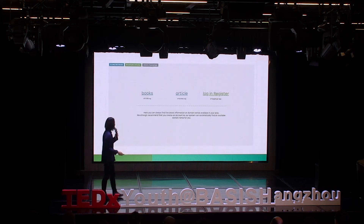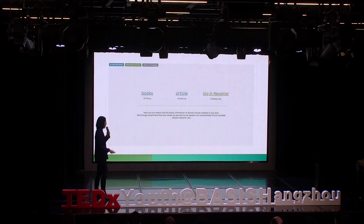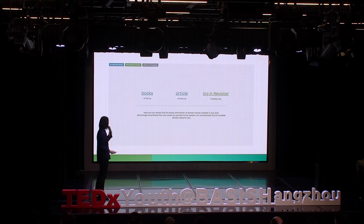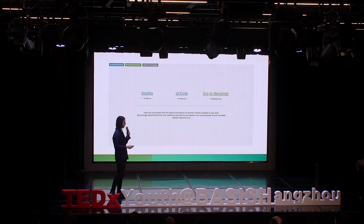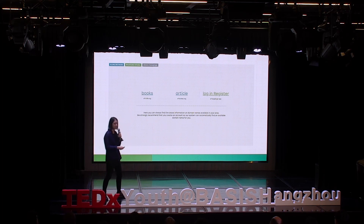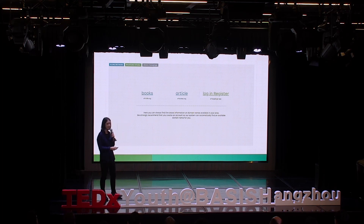We also have a bigger online library platform — this is Z Library. We can take a guess about how many books are in that online library.